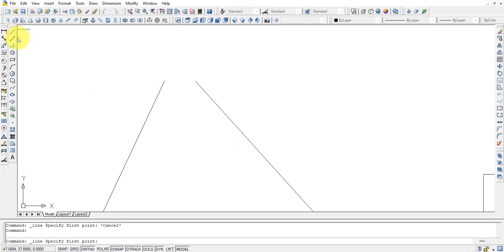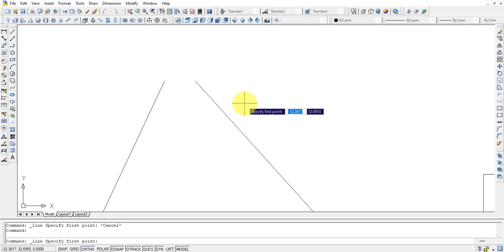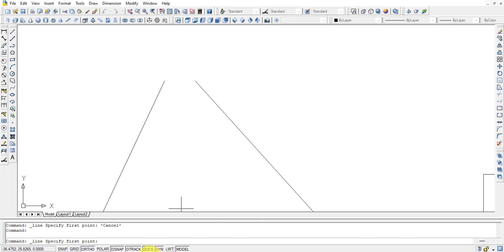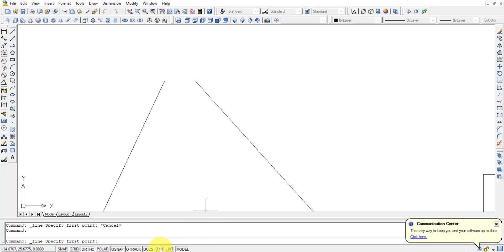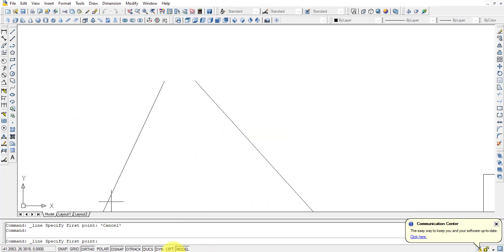When you press a command like the Line command, information appears on screen such as 'Specify first point' along with coordinate values like 32.32. For this dynamic input to be visible, the DYN (Dynamic Input) option in the functional toolbar must be turned on.